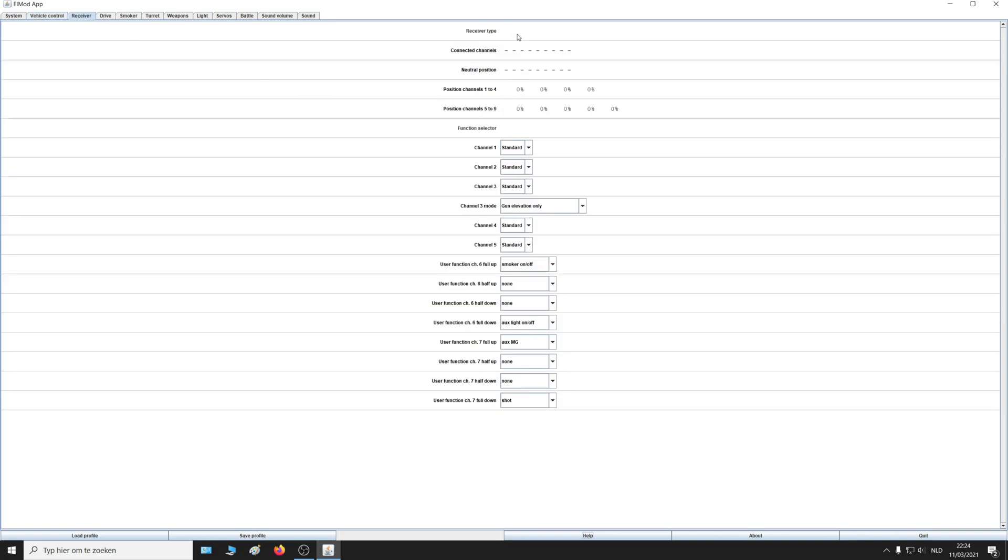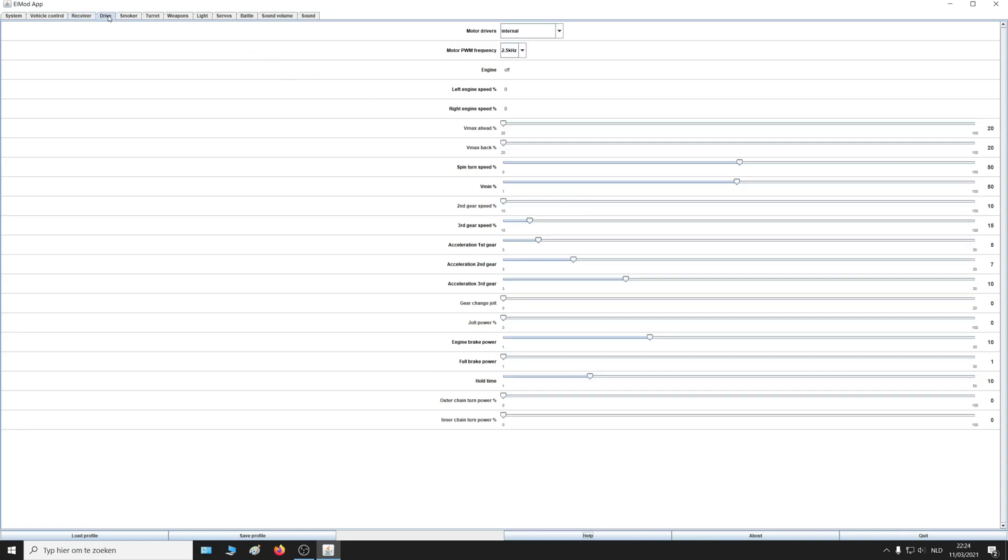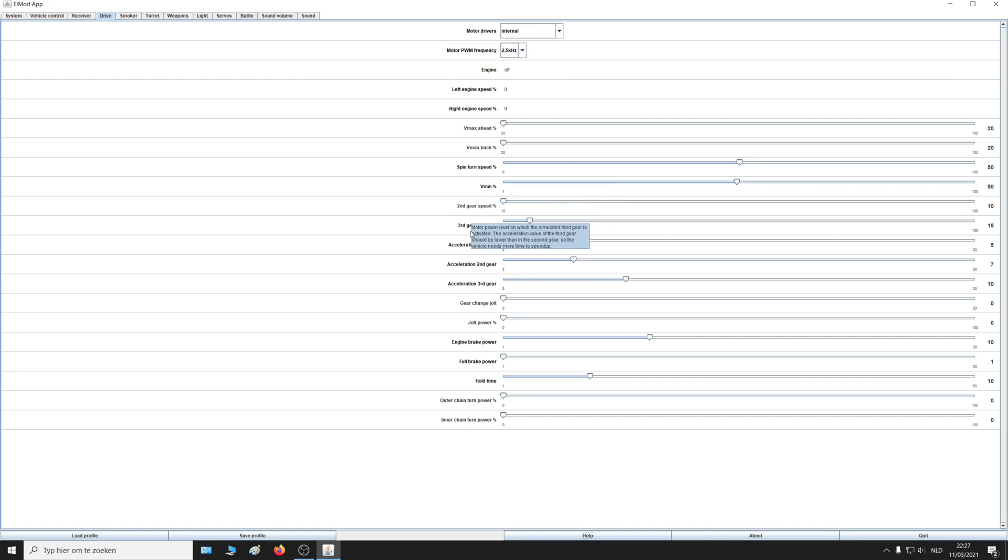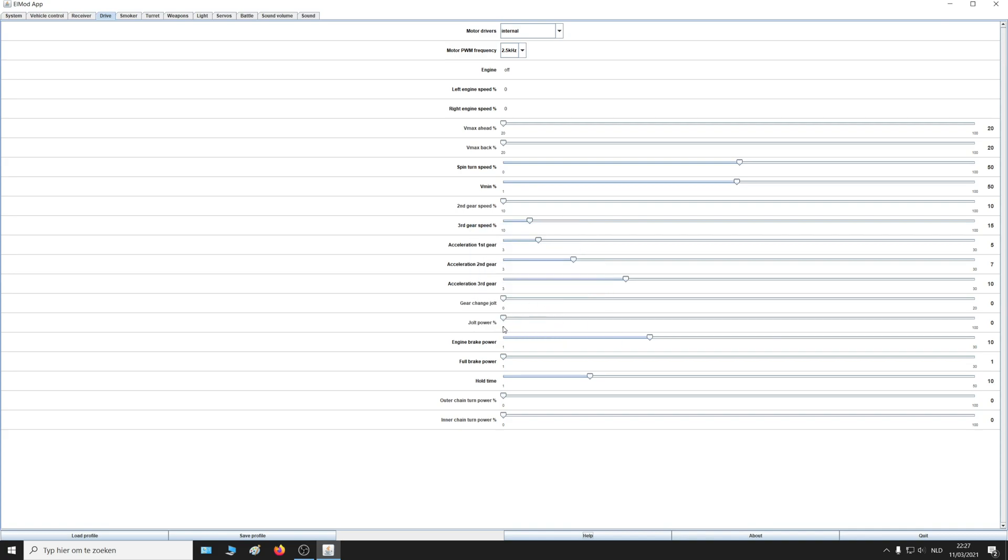Here you can choose which button of the channel on your radio is going to do what. Here you can change everything for the driving, so the power when driving forward, backwards for each gear, how much torque and how long the tank remains in that gear, the power of the gear changes, the jolt power, how powerful the brakes must be.